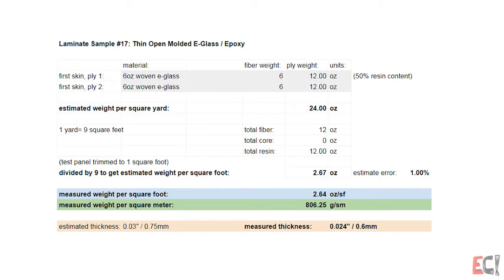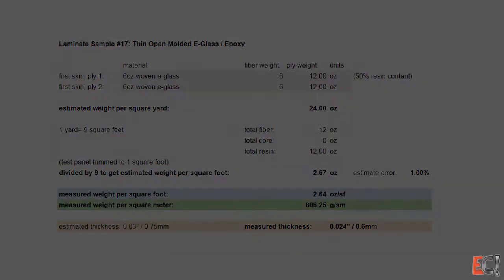It doesn't wave very much, it's not very thick, and it's really floppy. A useful example of what a very thin laminate feels like.